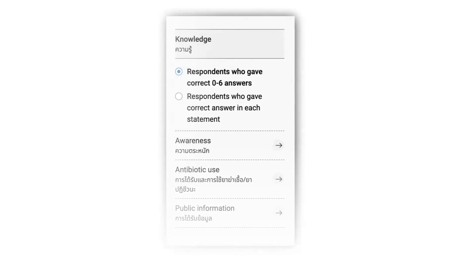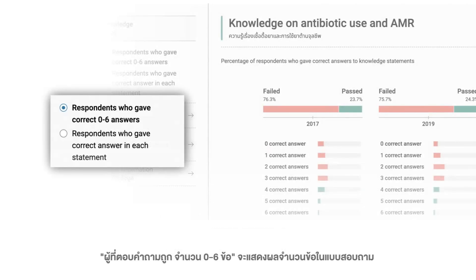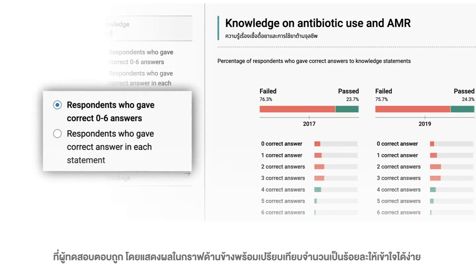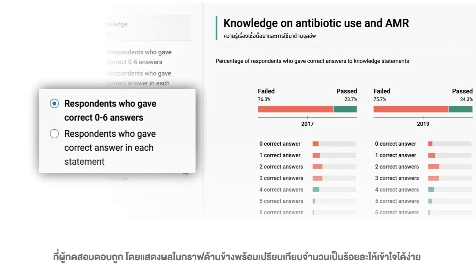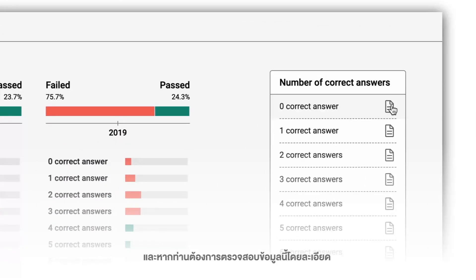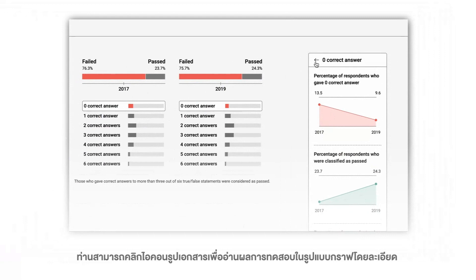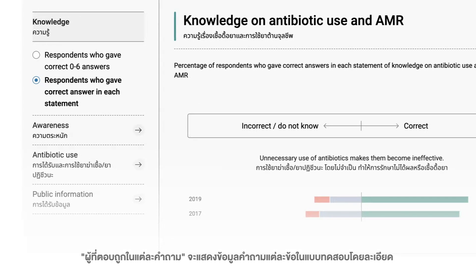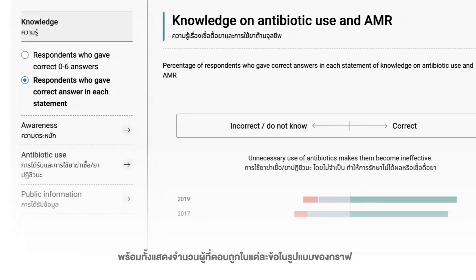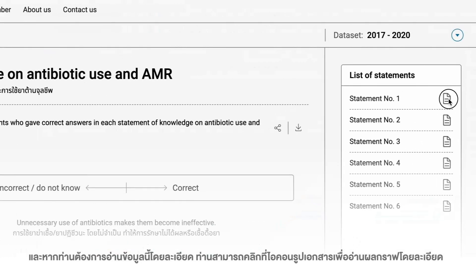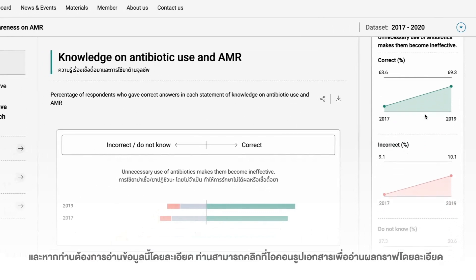There are two formats available. Firstly, respondents who gave correct 0 to 6 answers — this shows the number of items in the questionnaire that the examinee answered correctly, and the result is converted to percent for user-friendly understanding. For a detailed review, you can click on the document icon for the test result to be shown in a thorough graph. Secondly, respondents who gave a correct answer in each statement — this will show the question details in the quiz, as well as the number of people who answered correctly in each question through a graph. If you wish to read the full detail, you can click on the document icon for a more thorough graph display.